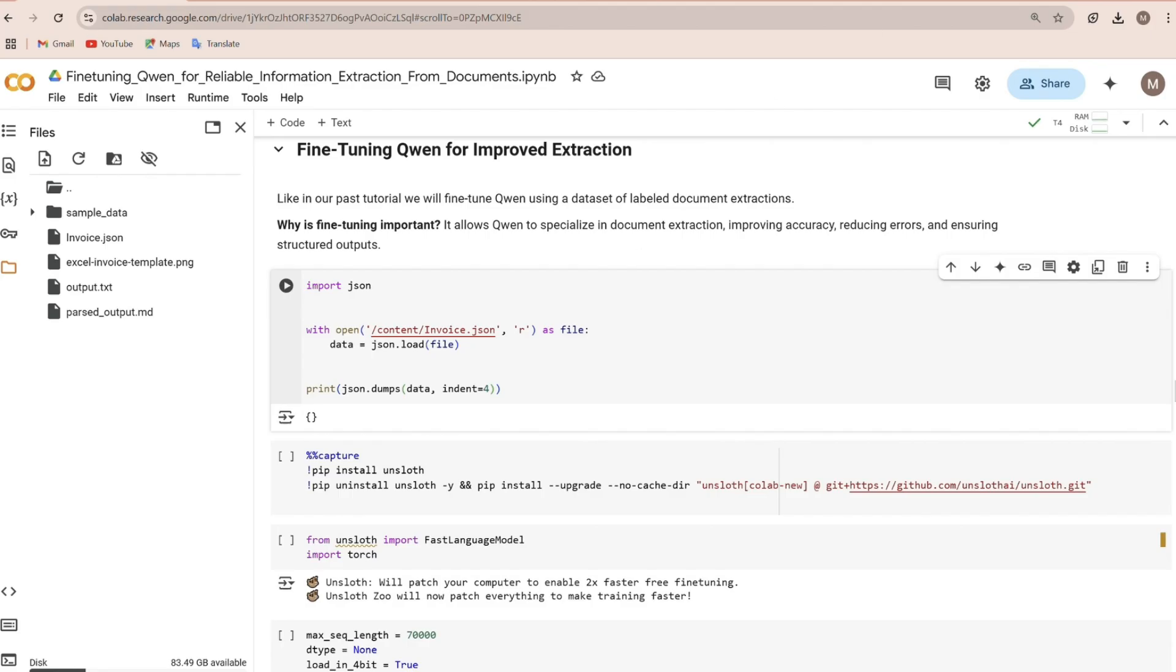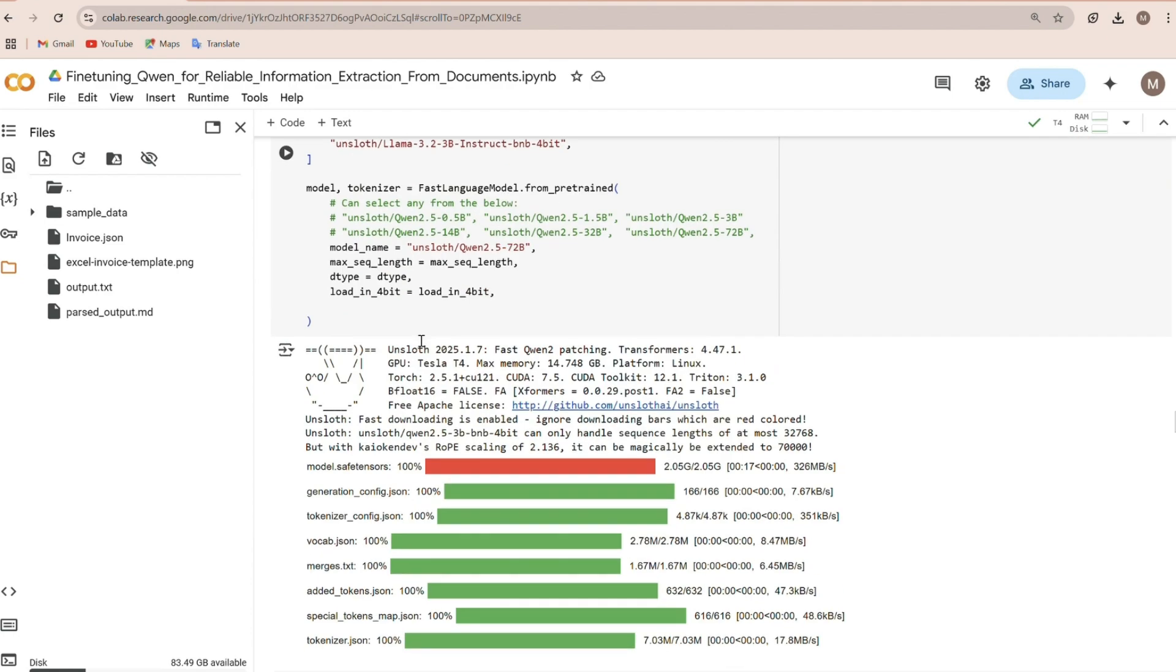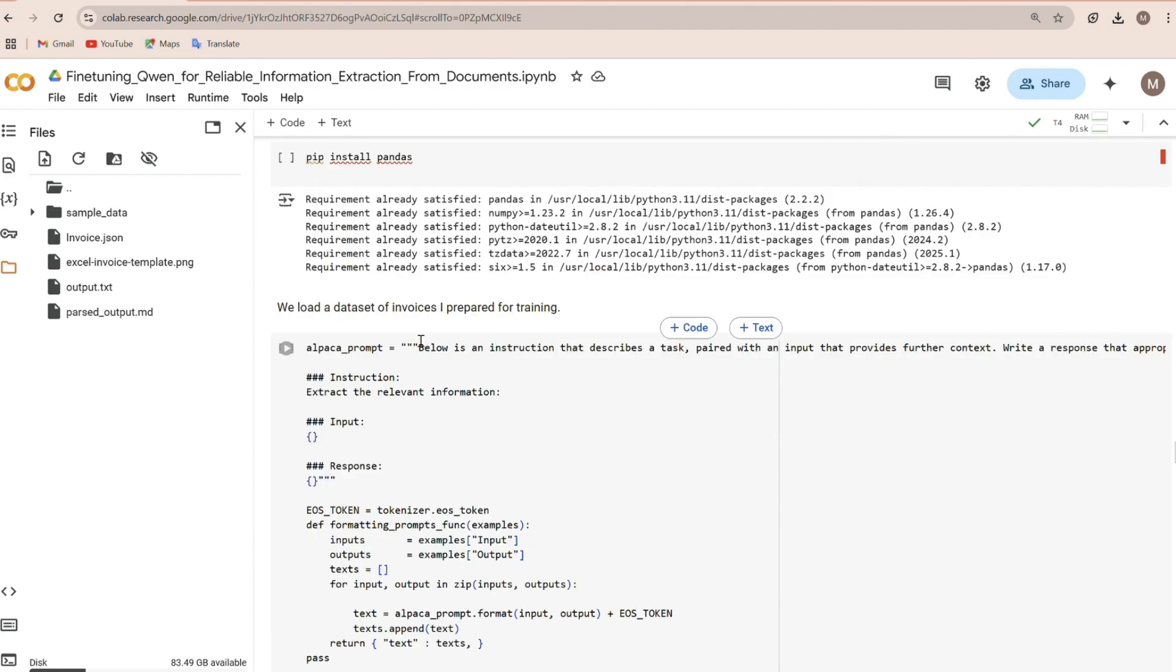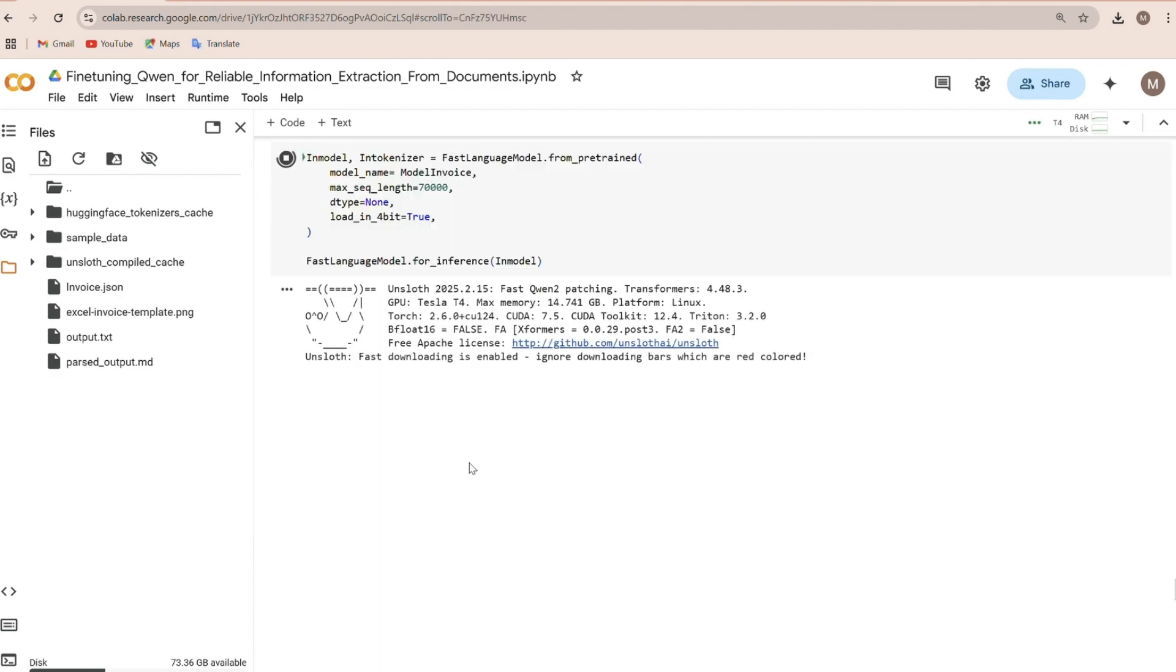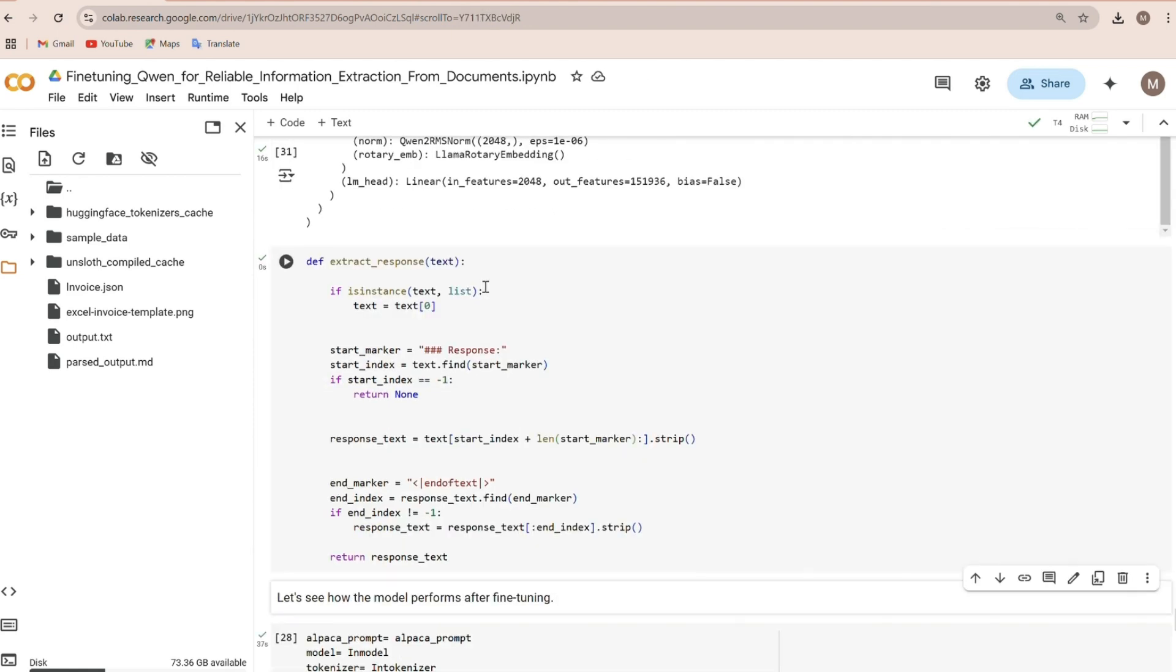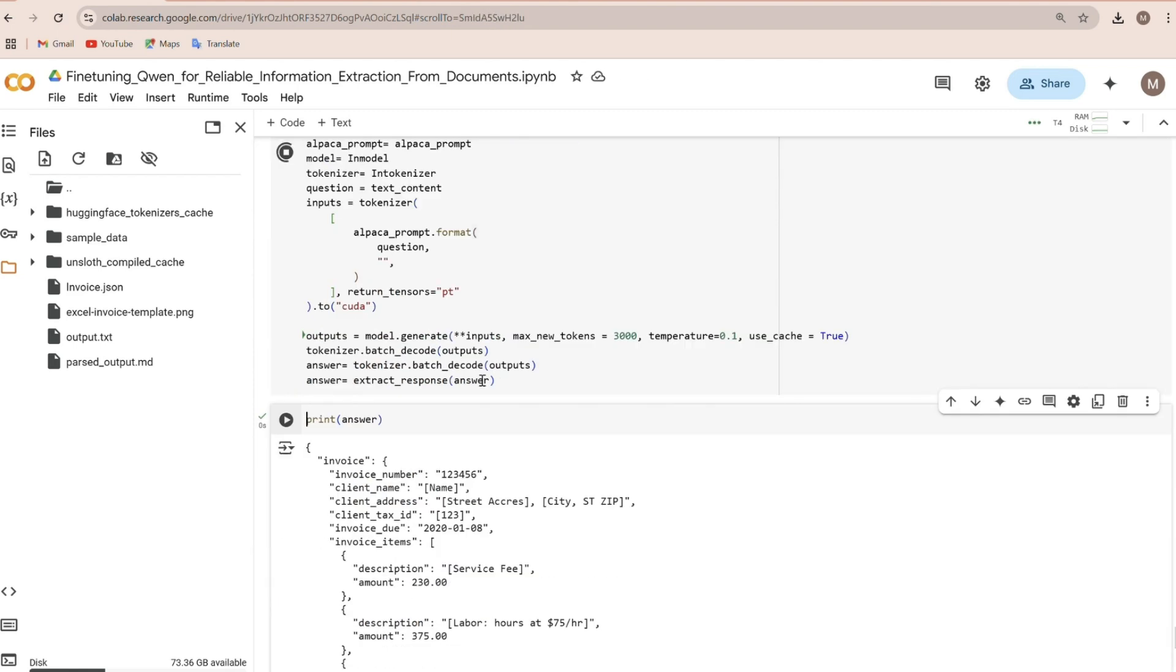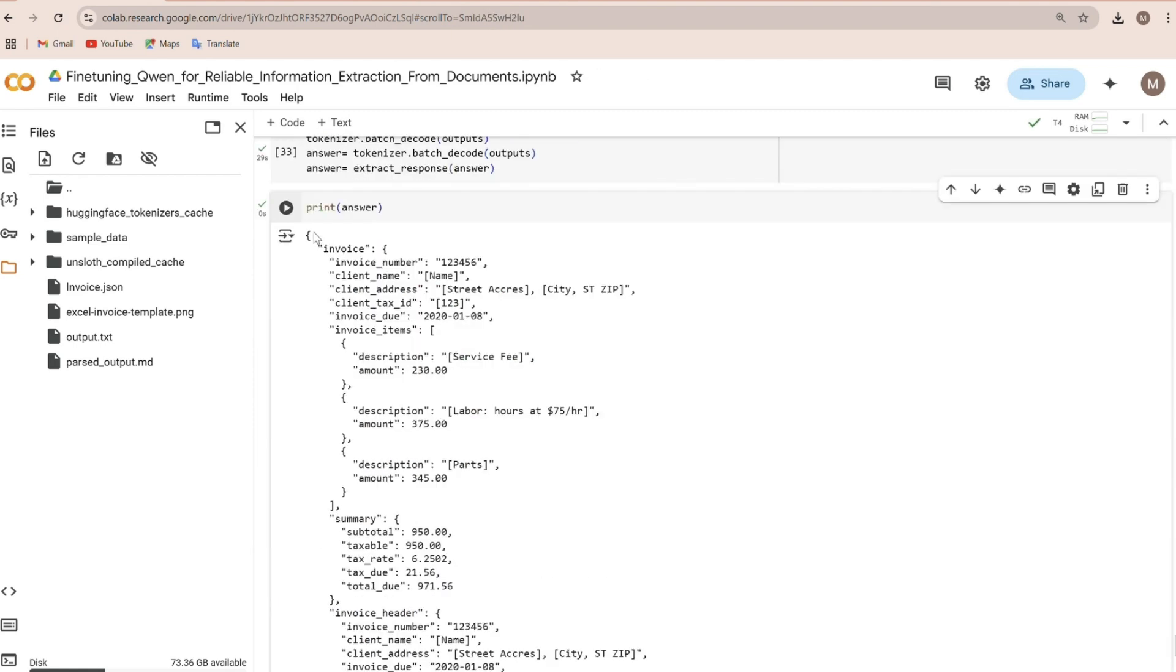As usual, the next step is defining the training configuration and initializing our trainer. Once the model is fine-tuned, we'll save it and test it on a new document to see how well it performs.